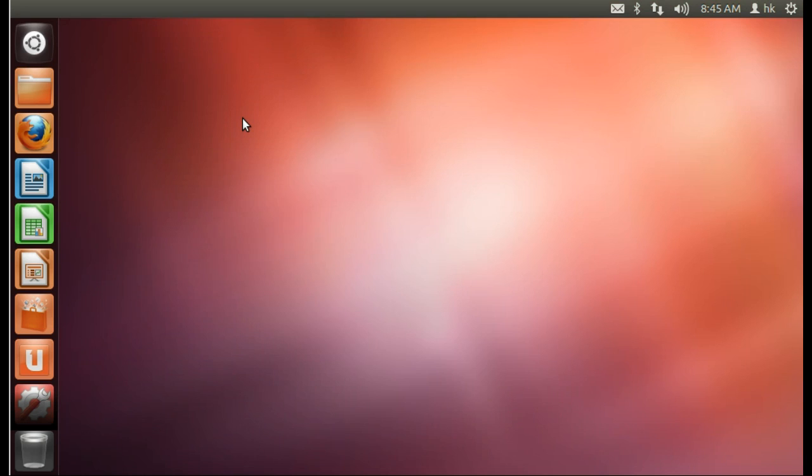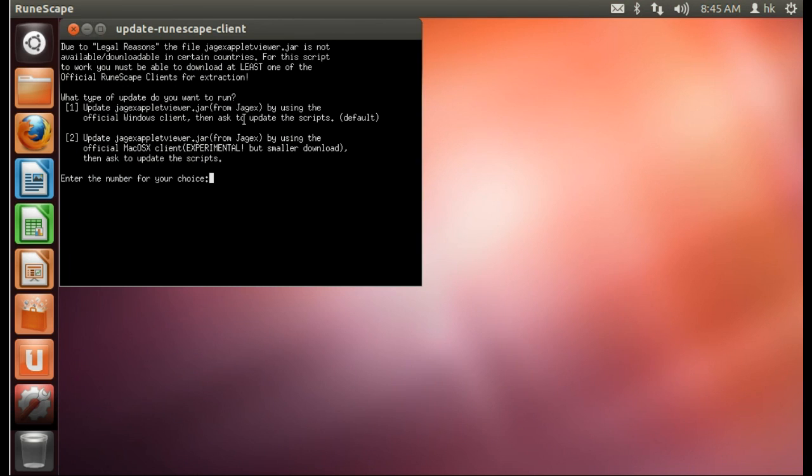Let's click on the RuneScape launcher and launch the client for the first time. You will notice that the first time you launch the client, you will start the updater.